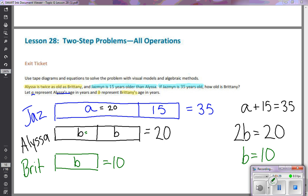Let's check: if Brittany is 10 and Alyssa is twice Brittany's age, then 10 + 10 = 20 ✓. Jasmine is 15 years older than Alyssa: 20 + 15 = 35 ✓. The tape diagram visually shows that 35 is a longer segment than 10, which is a great way to see what your algebraic equations actually look like. Good luck with your practice — I hope this helps!